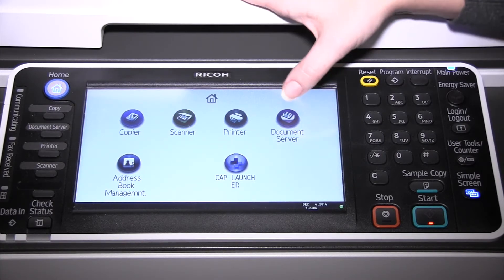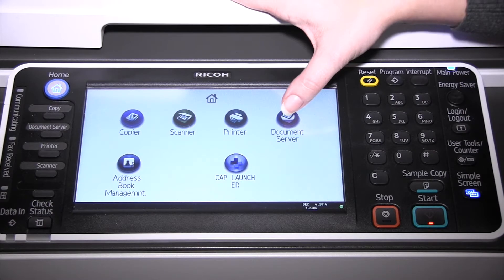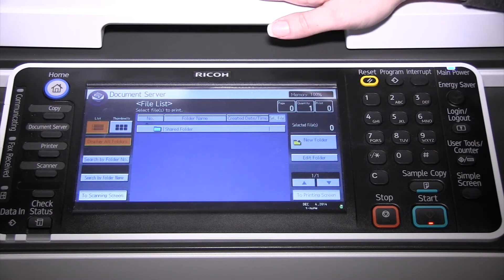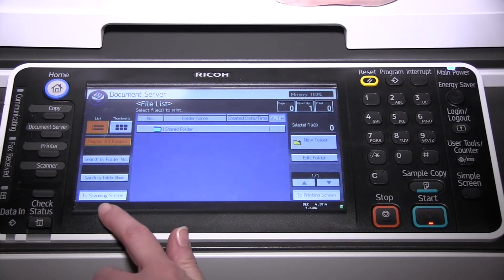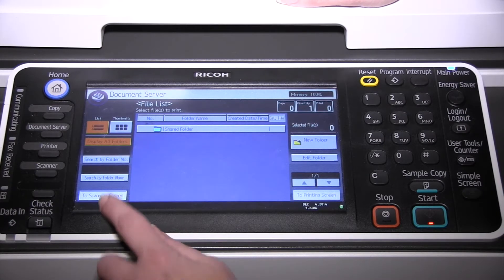To store a document, go to the document server, then go to the scanning screen. We're going to scan in the original.